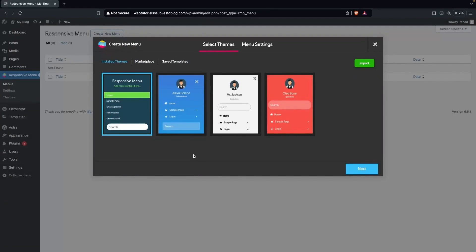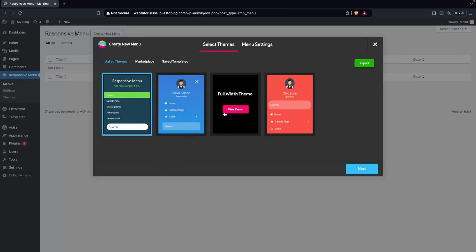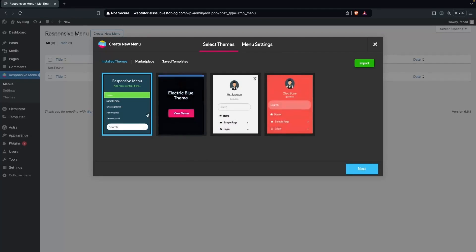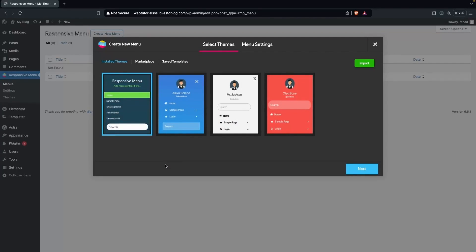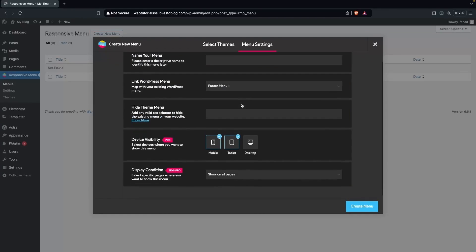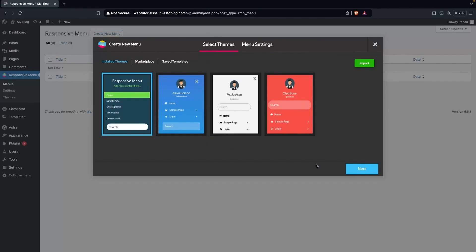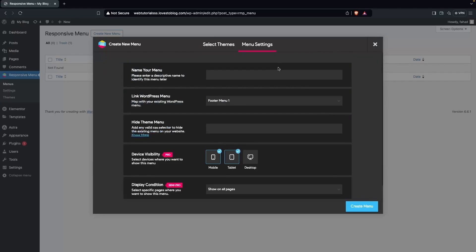Here you'll see four different install themes to choose from. You can go with any one of them, but right now I'm going with the default one. You can also see the Marketplace, Save Templates, and Menu Settings tabs. Let's click Next to proceed to the Menu Settings.